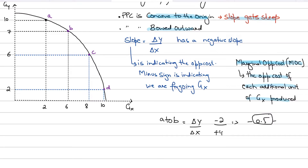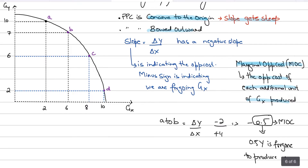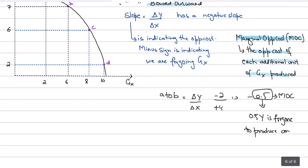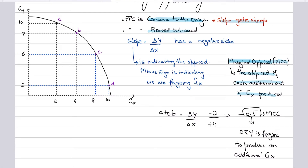The negative sign simply indicates that good Y is being foregone to produce good X. The marginal opportunity cost is 0.5 — that is, 0.5 units of good Y is foregone to produce one additional unit of good X. That's what's happening from A to B.